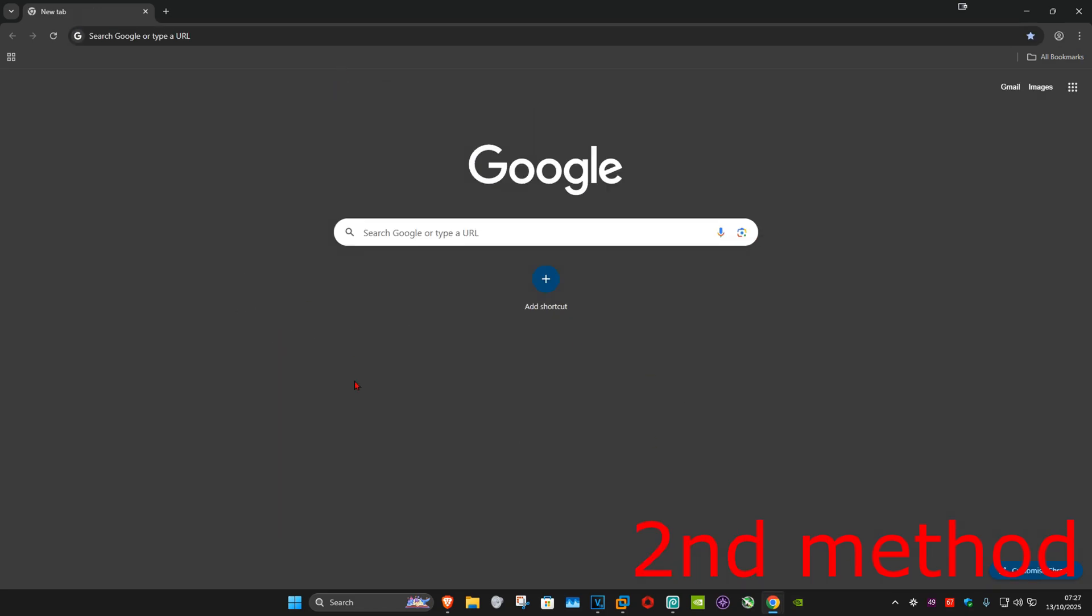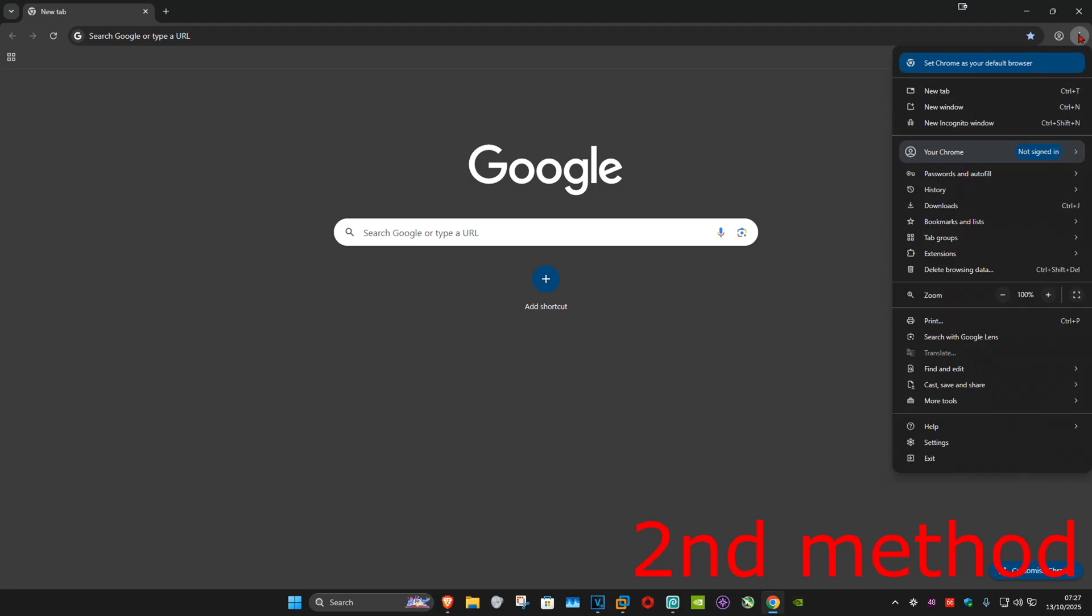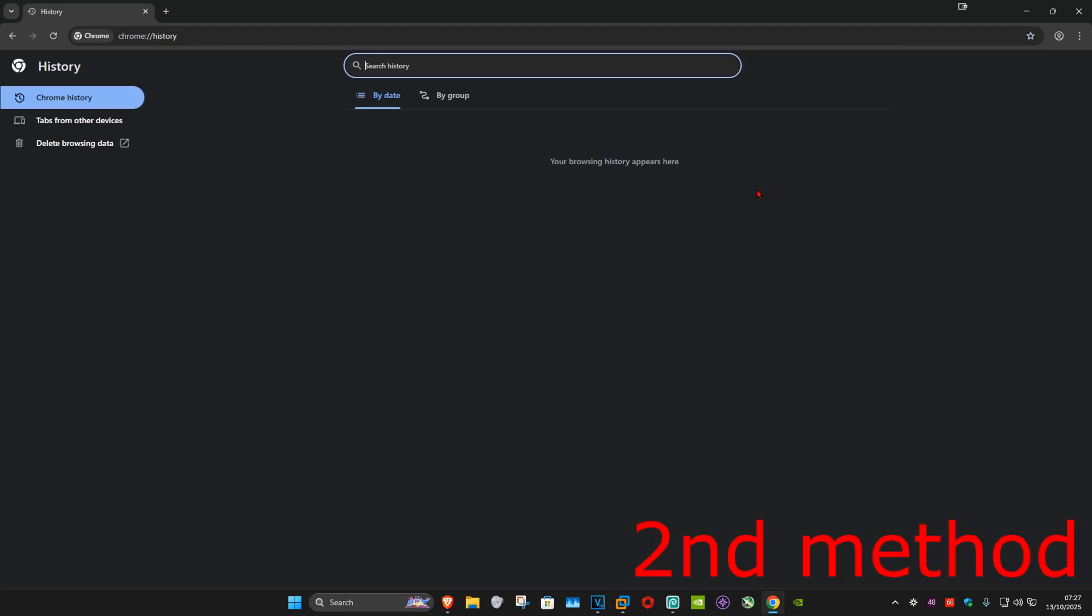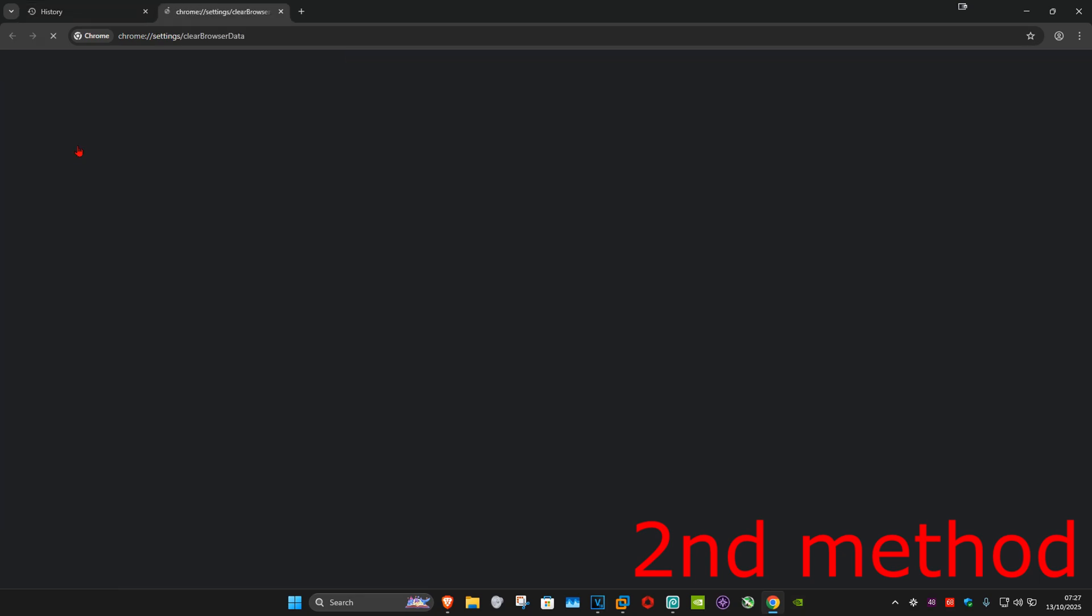If it's still not working, for the second method you want to click on the three dots again and then click on history and then click on history again. Now you want to click on delete browsing data.